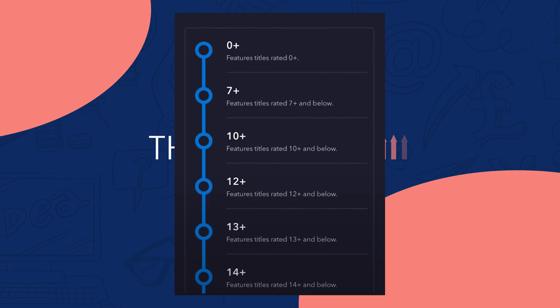Now all that's left is to choose what age rating you'd like for this profile - 0+, 7+, 10+, and so on. Once you're done, tap save on the top right of your screen, and that's it. Thank you.